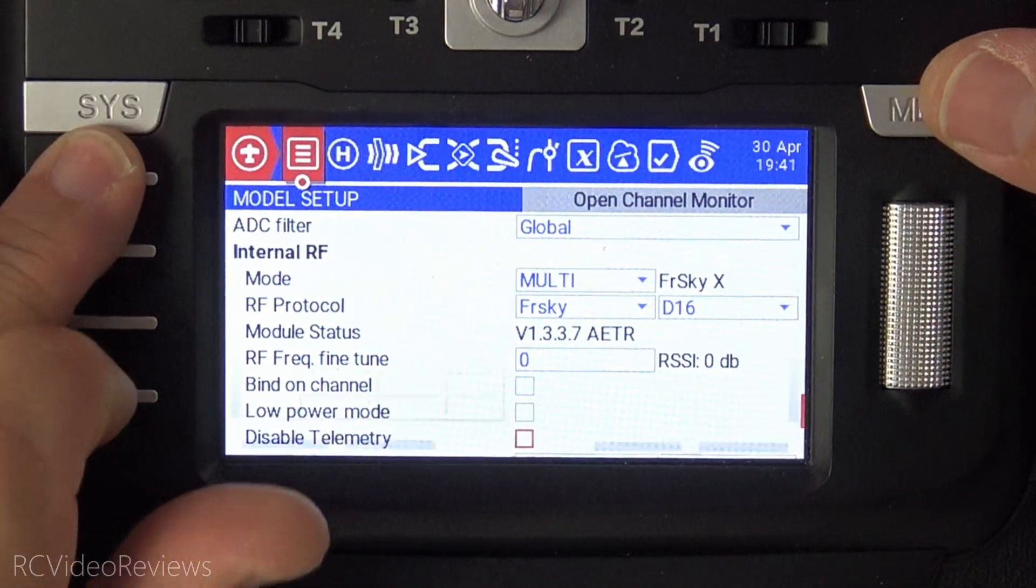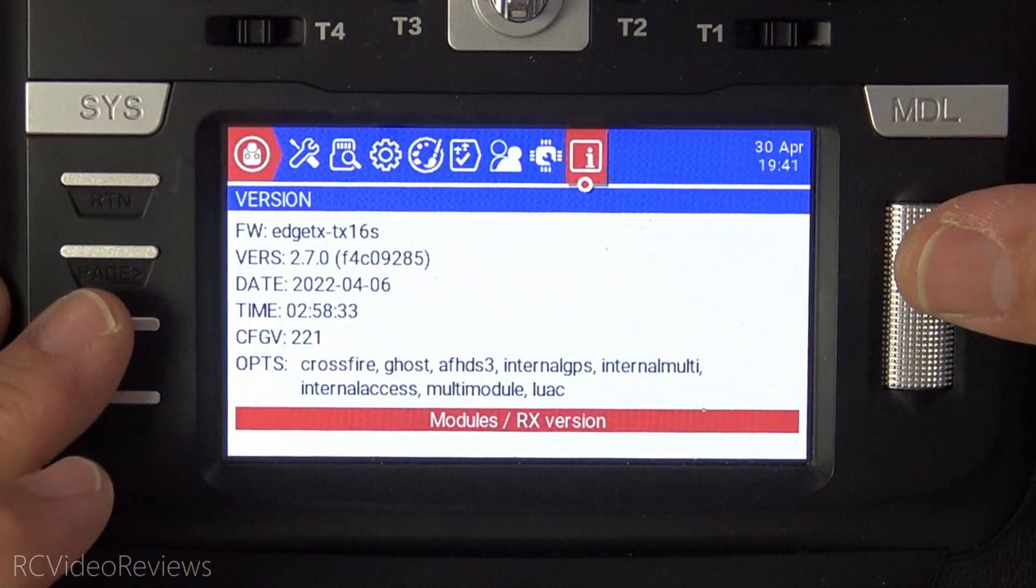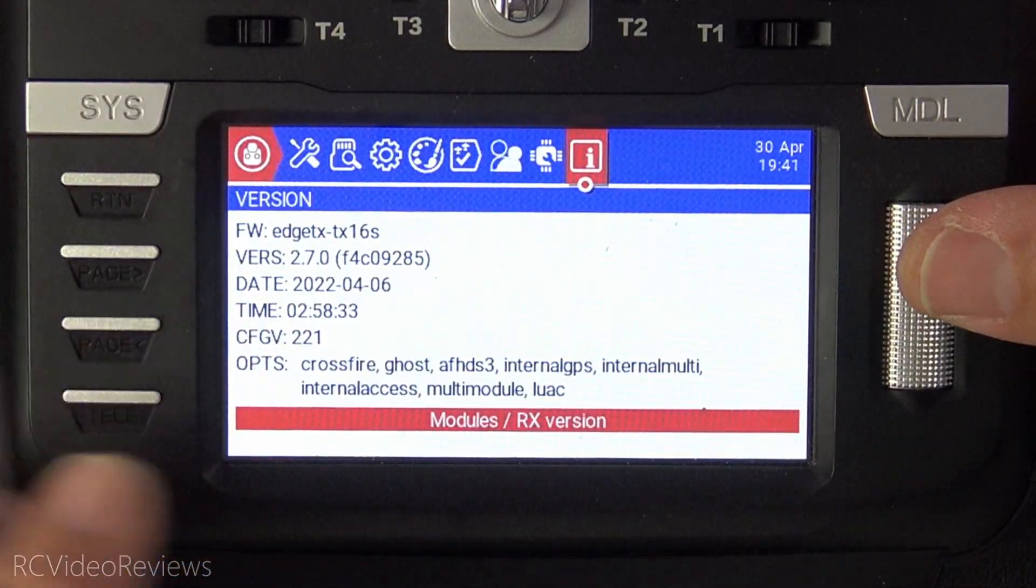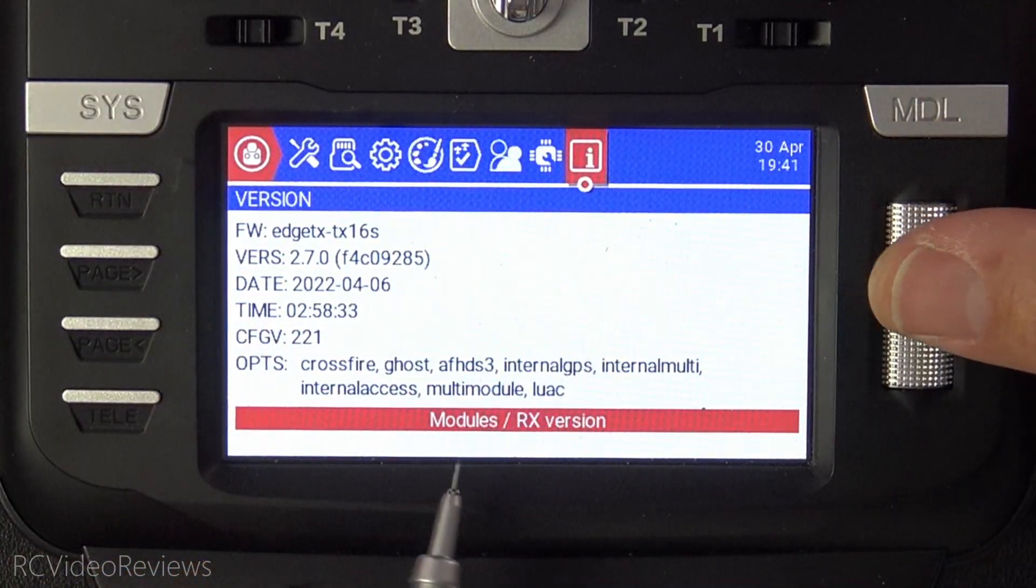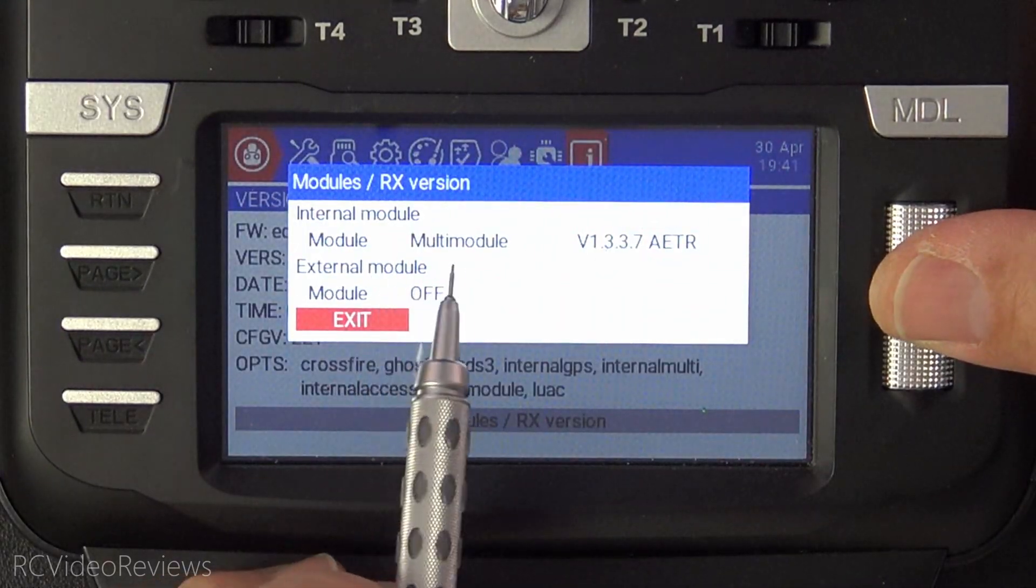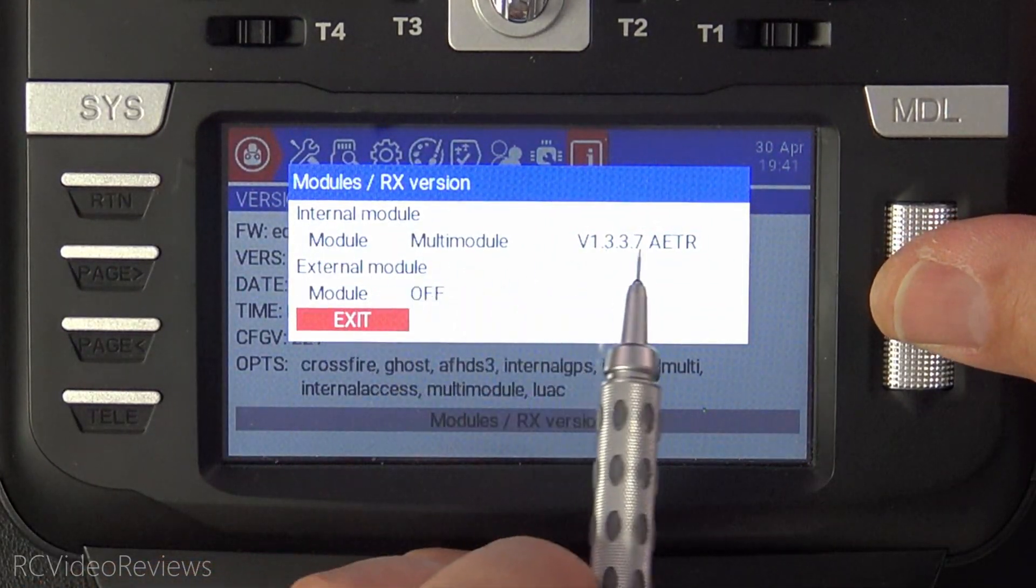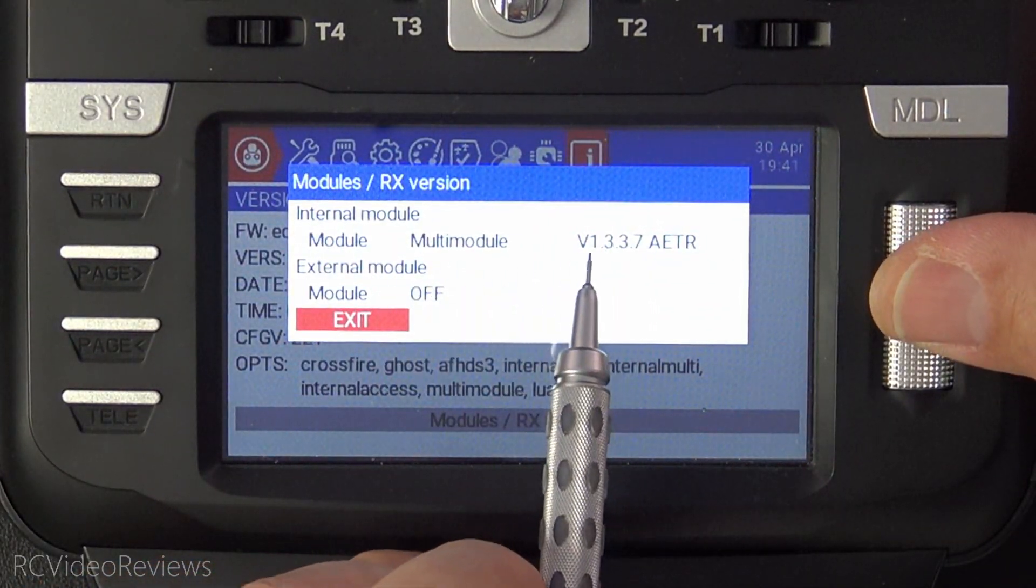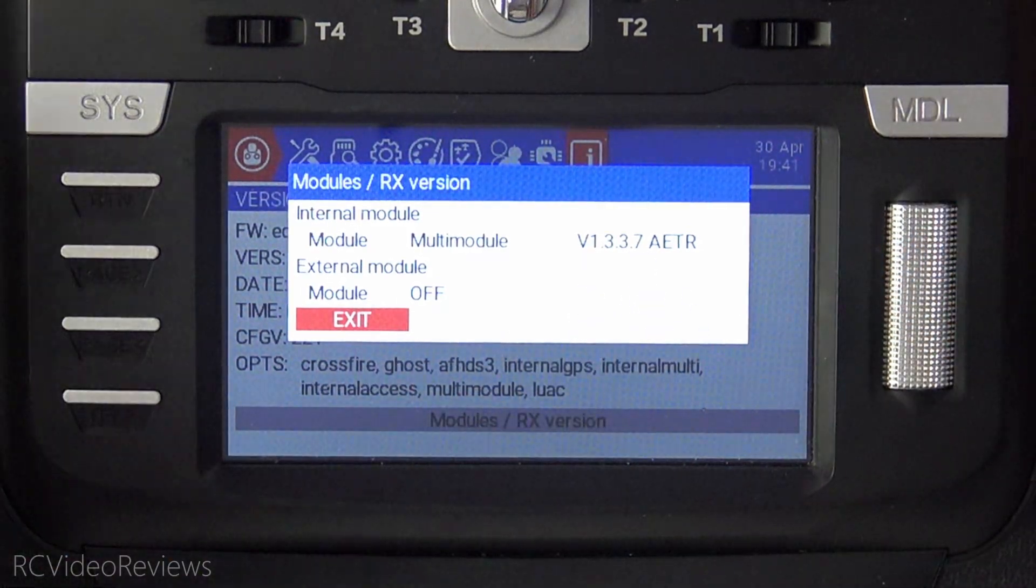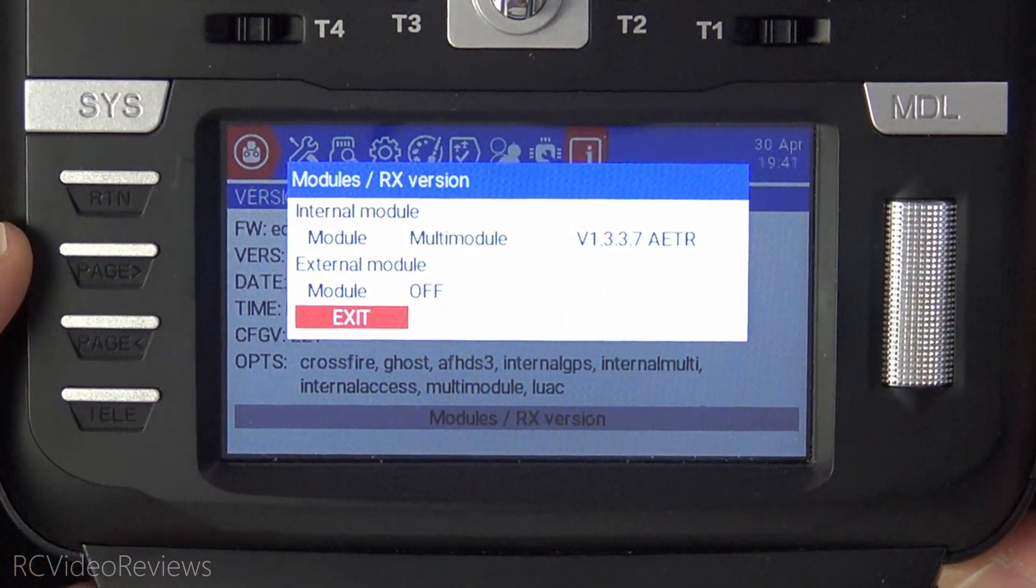Another way you can check it if you're interested in these types of things is to hit the system button, page left to go to the hardware page, and then you can click on modules, and you can see the internal module firmware right there as well. 1.3.3.7. Just another place you can check and get the same information.